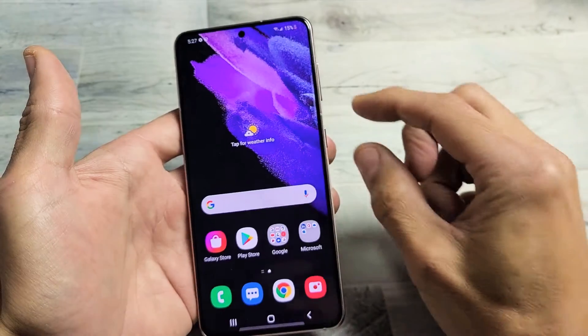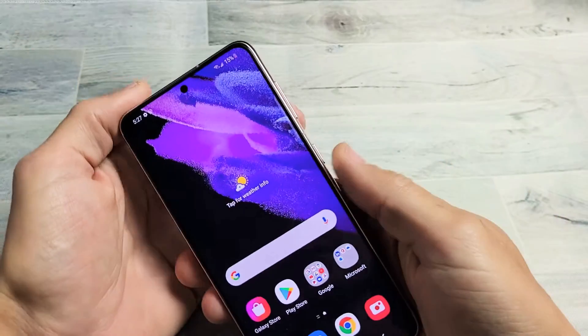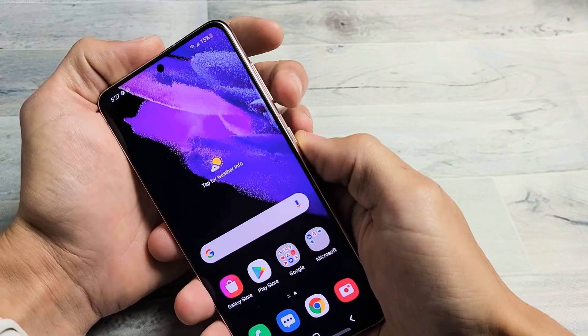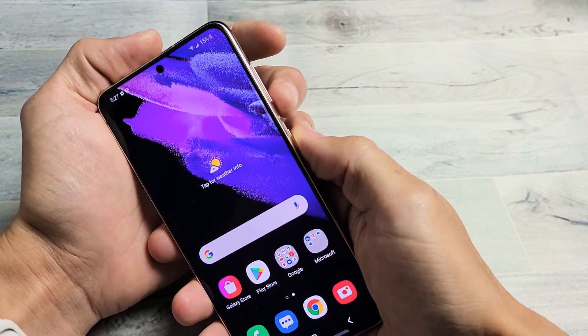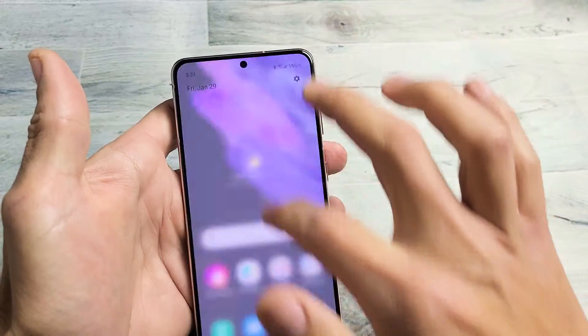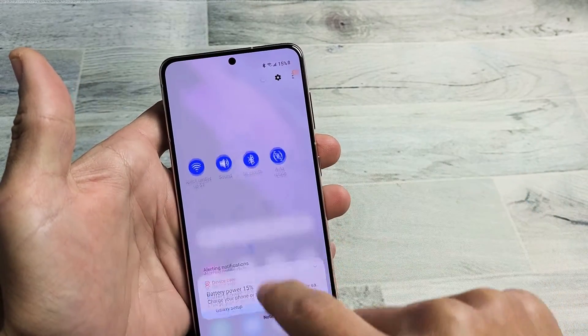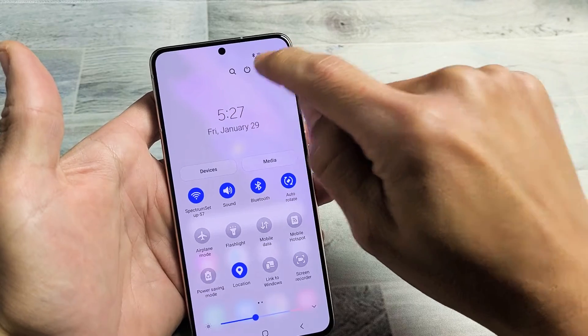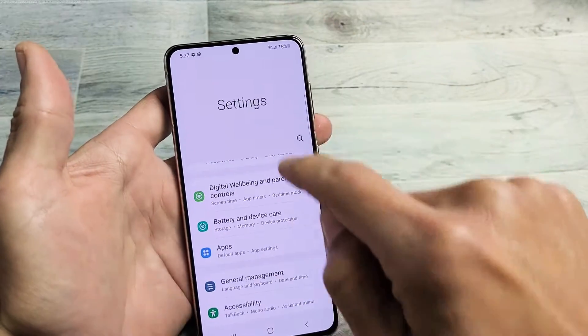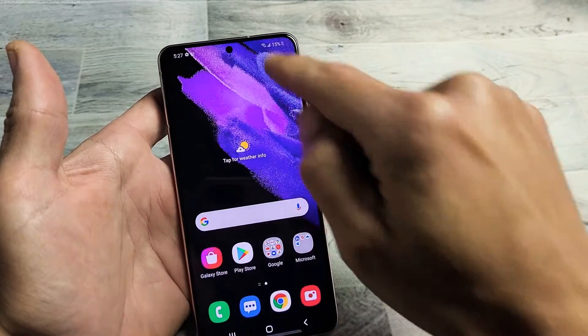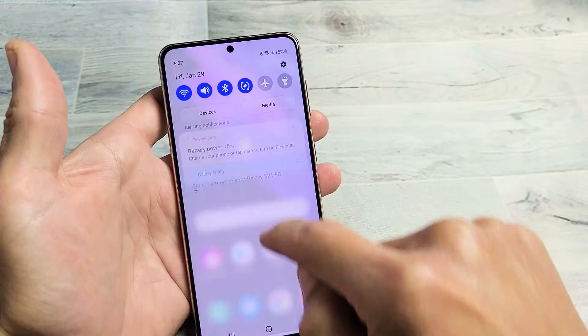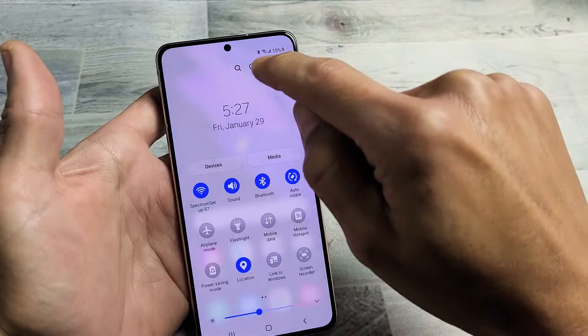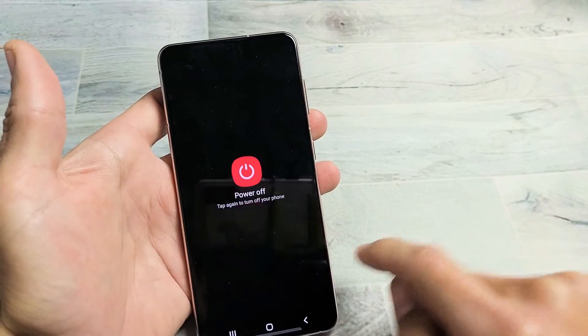Now if you want to do a hard reset using the actual keys, first thing you got to do is turn off the phone. So bring up your power off menu, you can just slide down and we can tap that right there. Let's do that again, scroll down and tap the power button right there and we're going to go ahead and turn it off.